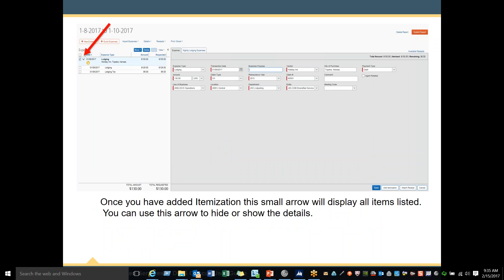Once you have added itemizations, the small arrow will display all items listed. You can use this arrow to hide or show the details — it appears as an upside-down half triangle.